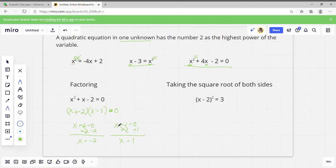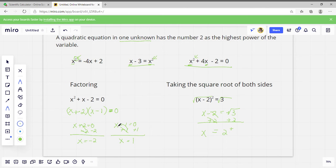We've also learned how to solve by taking the square root. We take the square root of both sides and get X minus 2 equals the square root of 3. Adding 2 to both sides gives X equals 2 plus or minus the square root of 3. Don't forget you have to do plus or minus when you do these, because it could be either.